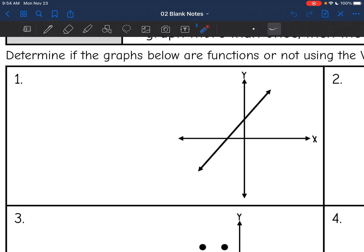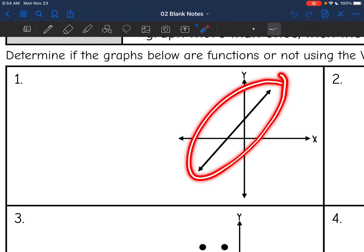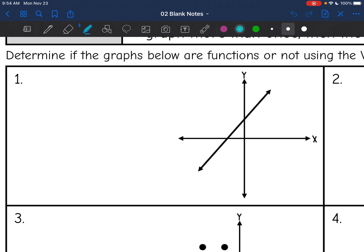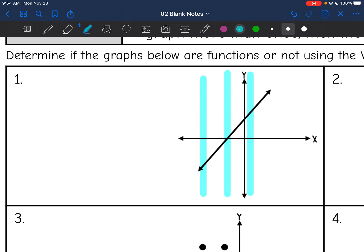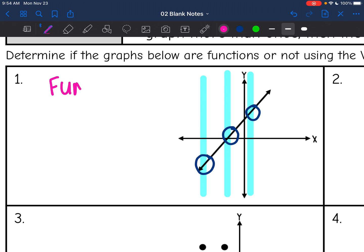Let's go through these and determine if they are functions or not. This first graph — I'm looking at this line and I want to tell if it is a function or not. If I draw a vertical line through my graph, it should only hit the graph once at a time, which it does. That would be true for any vertical line drawn through the graph. So this graph is a function because it passes the vertical line test.